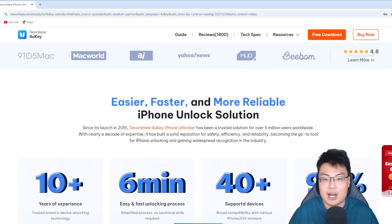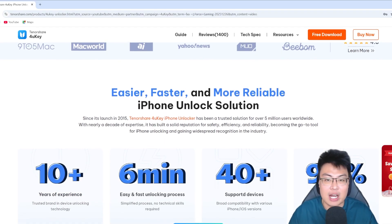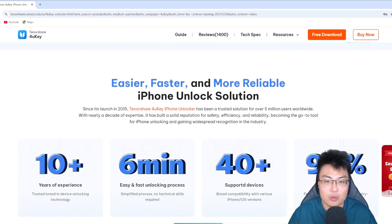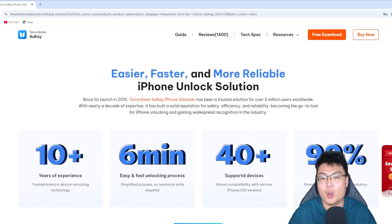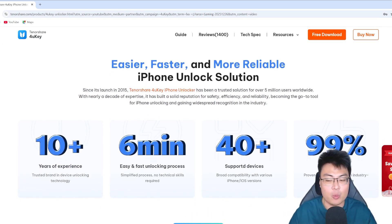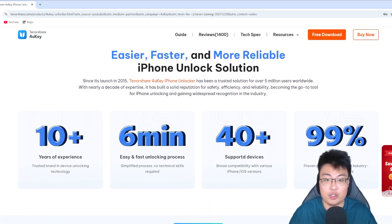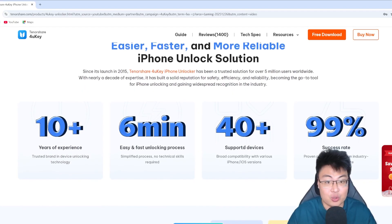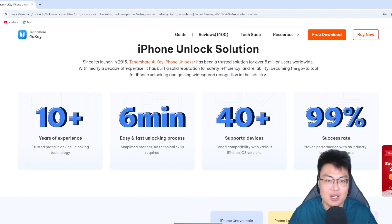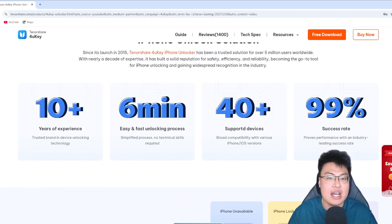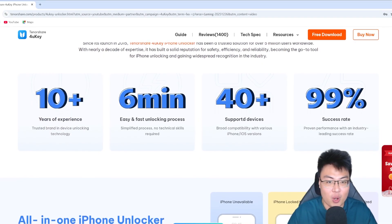After unlocking my iPhone using this software, I don't run into any issues. I can sign in with my own iCloud account and everything has been working really, really great until now. That's why I'm recommending this software — you can unlock your phone comfortably at the comfort of your own home.